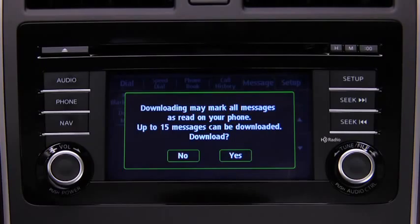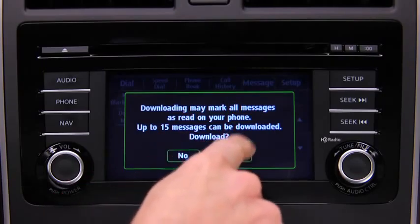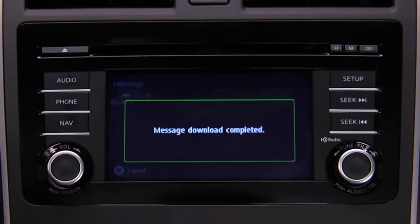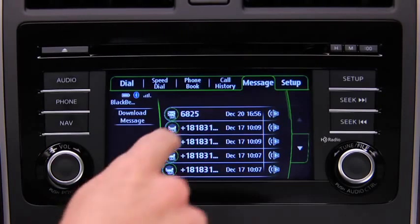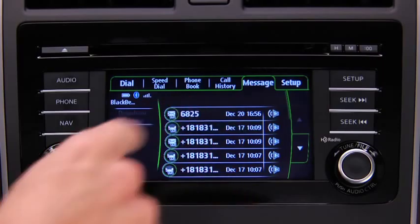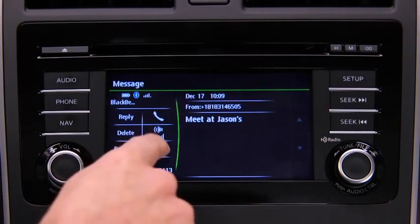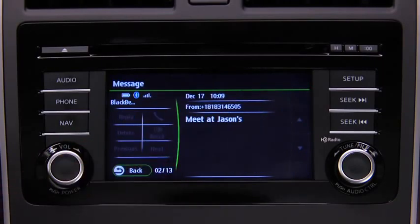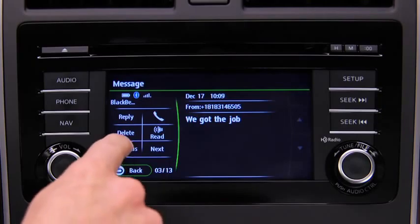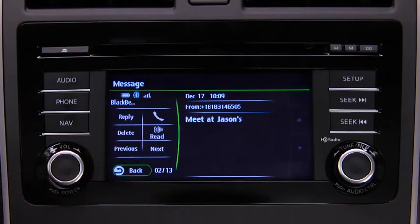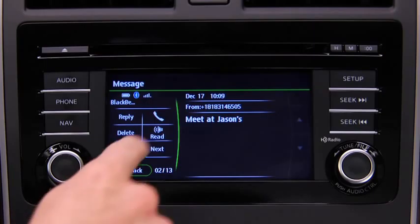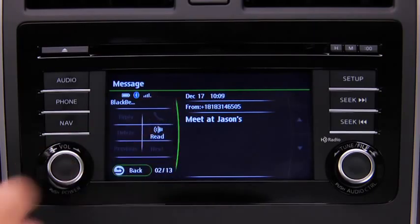To download up to 15 messages from the phone, touch the download message on screen button. Touch the message you want to display. Touch the next on screen button to display the next message, or the previous on screen button to display the previous message.